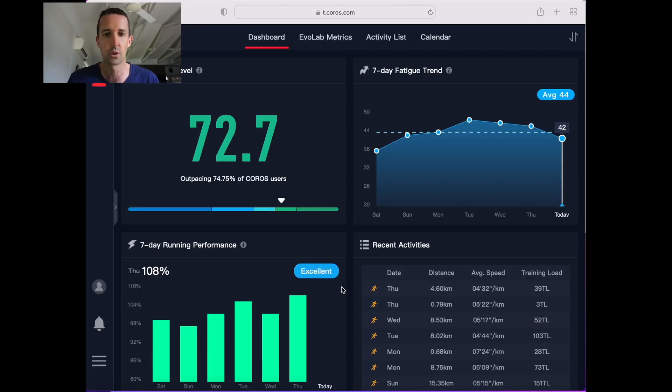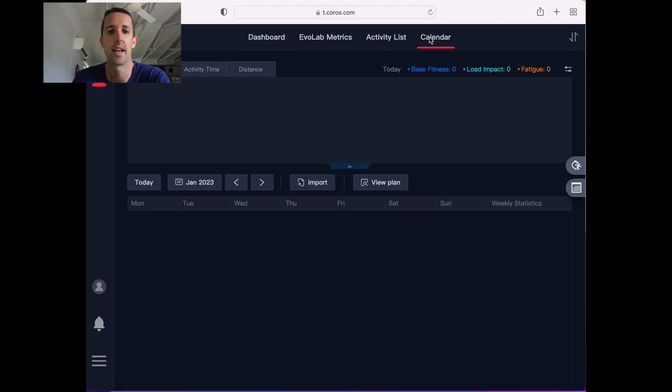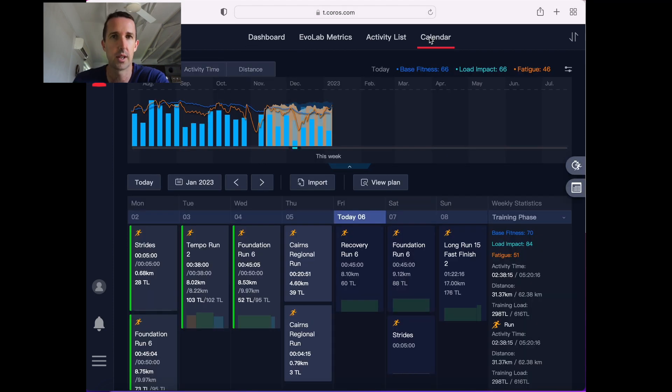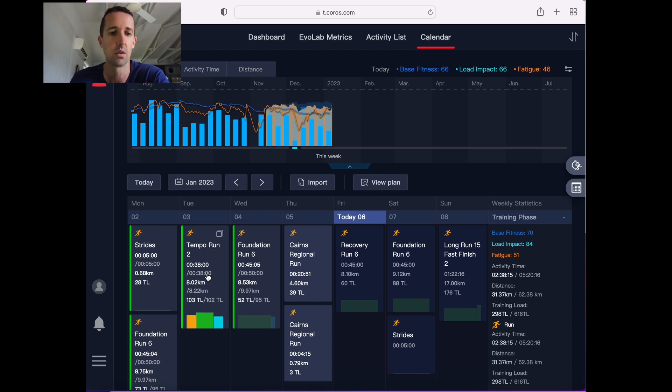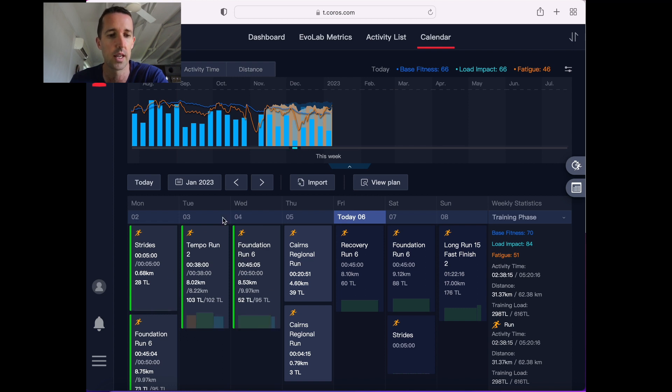Let's dive into the training plan. You go to the website t.koros.com, you log in using your details that you use to log in on your phone and it starts by bringing up this dashboard. To start planning your training, you click on calendar up the top here and it'll take a moment to load. But then what you'll get is your training plan.